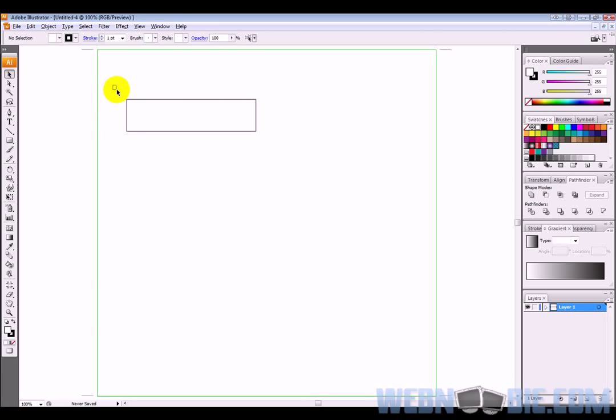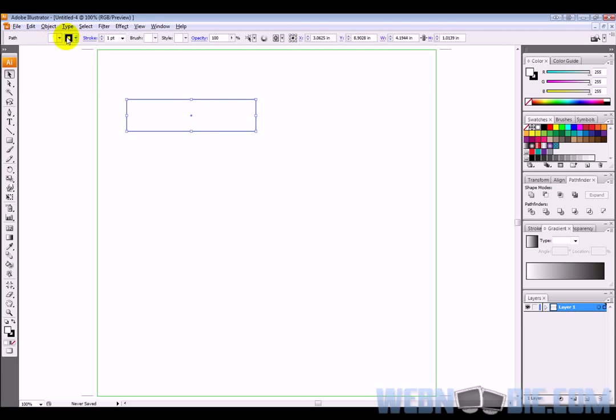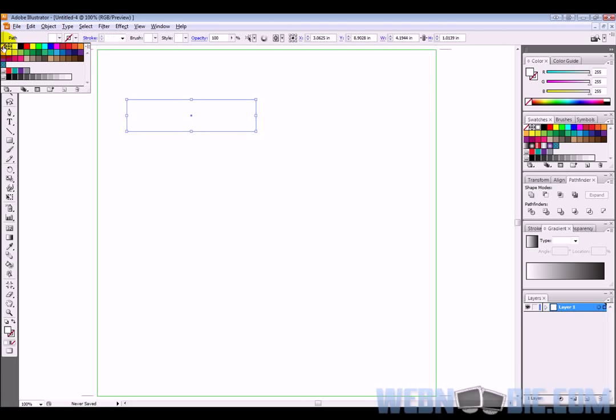Now, if I were to highlight this rectangle and take this stroke, let's say we don't want a stroke on it. I can get rid of it by clicking this button right here, the white box with the red line through it, meaning no stroke.